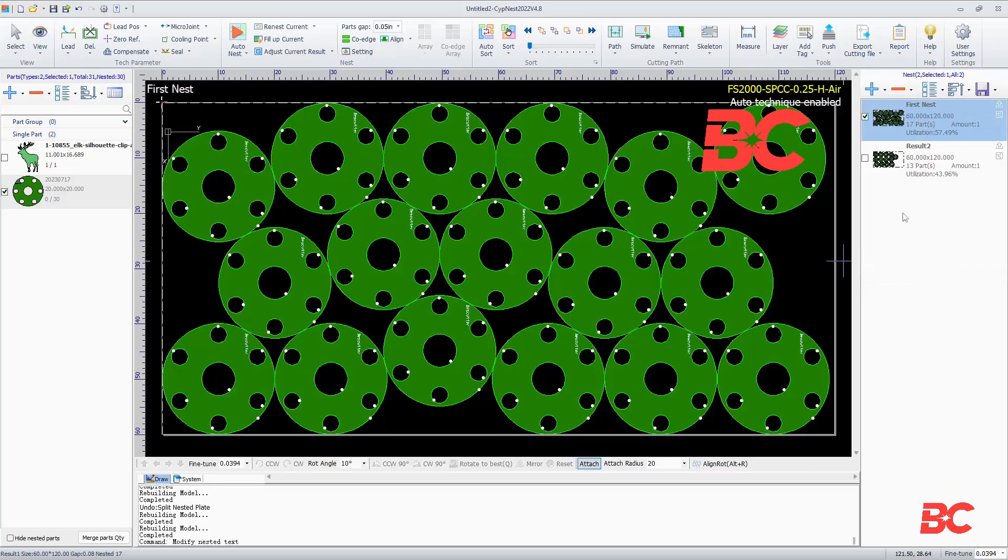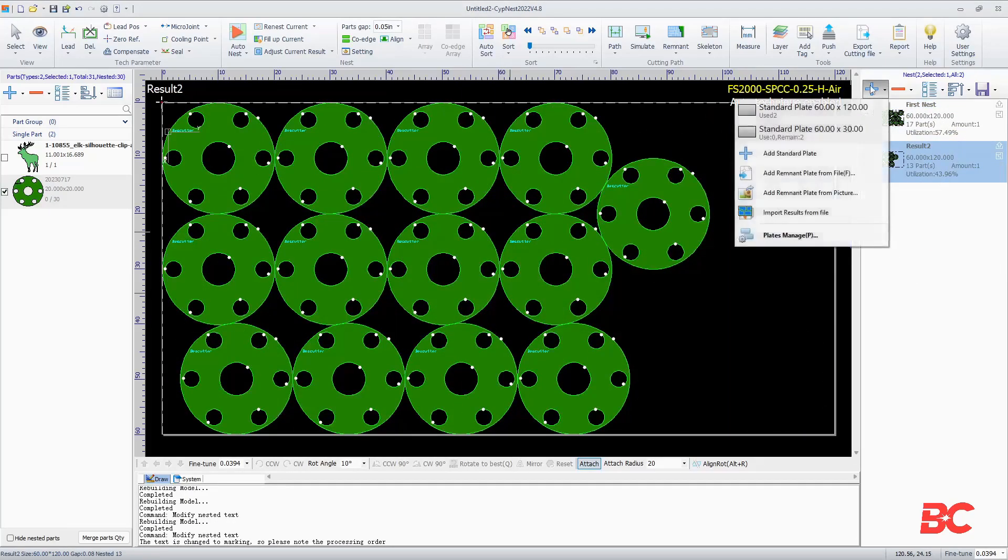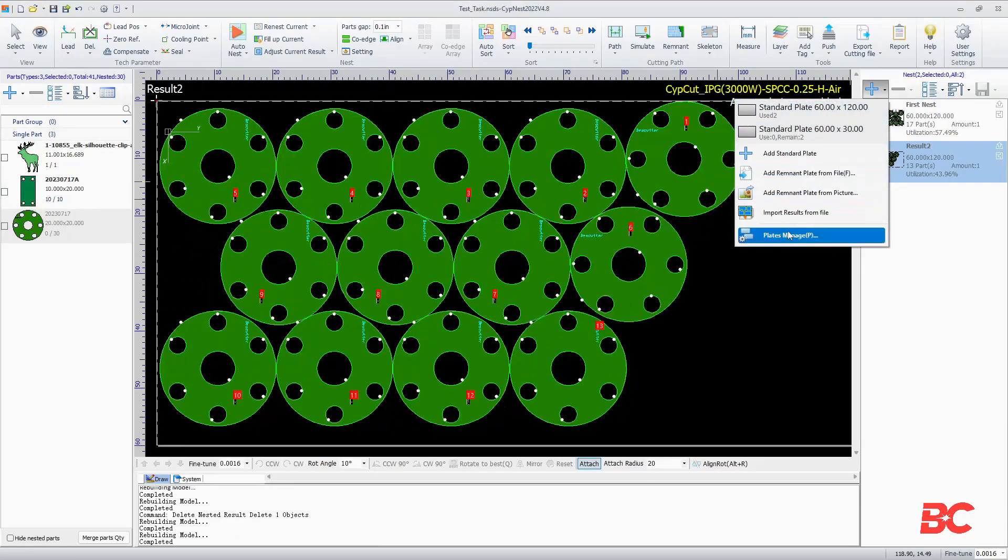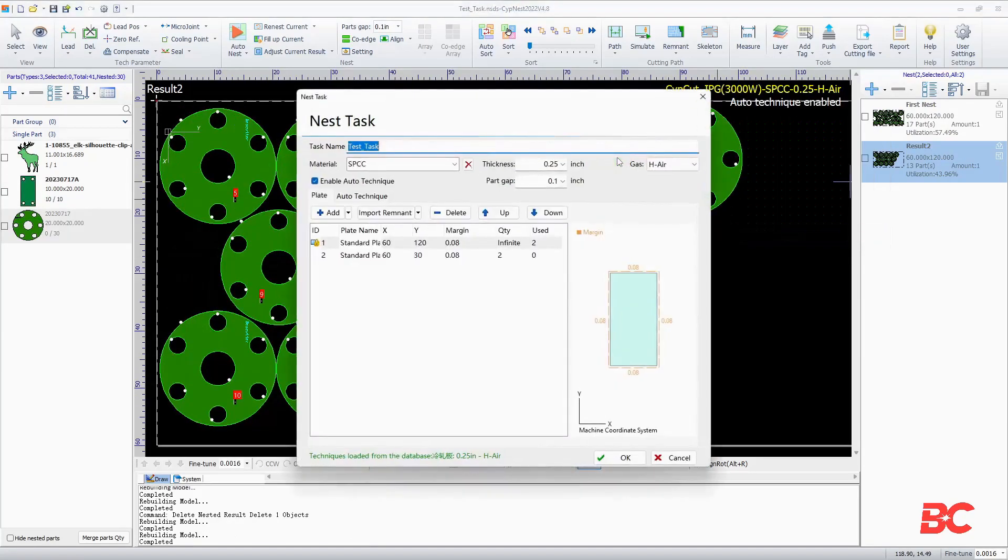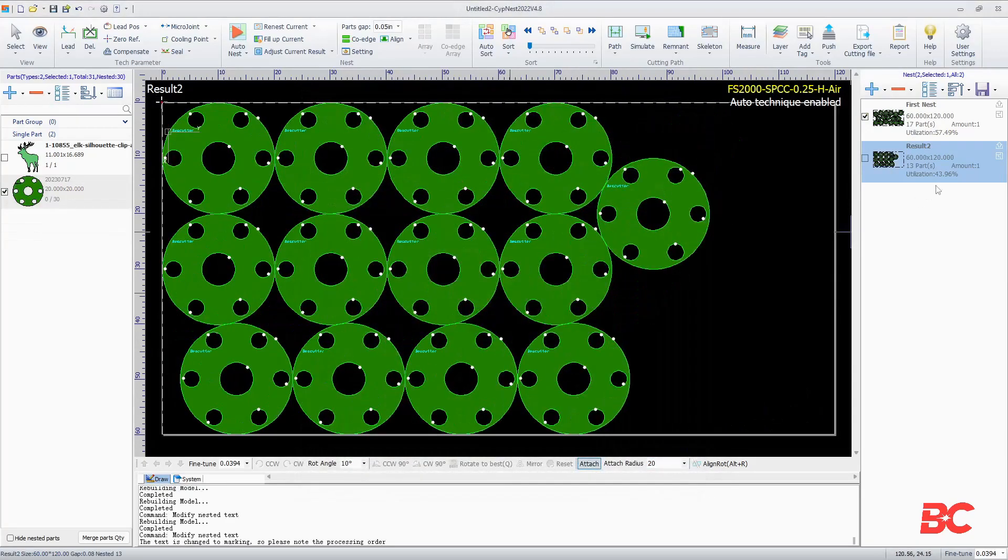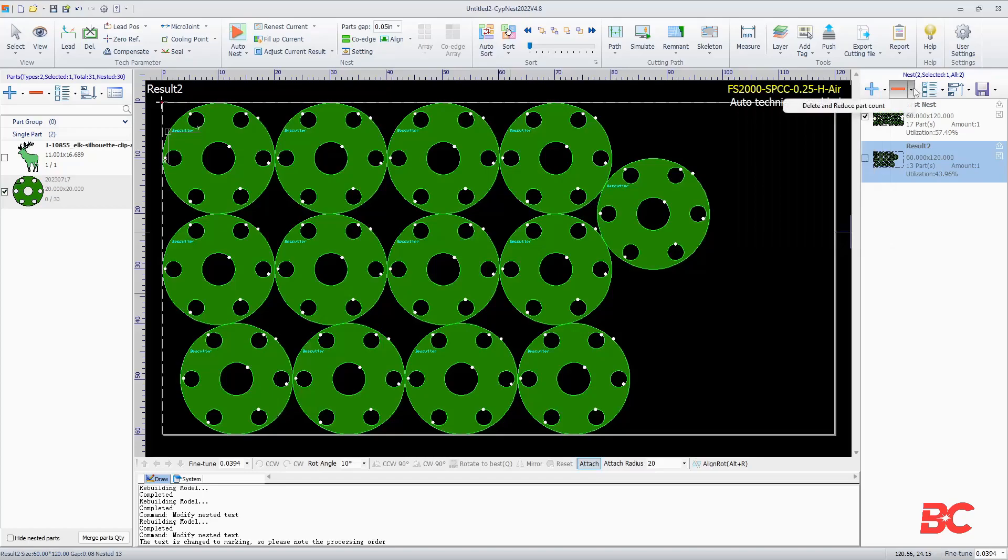We'll also have the plus sign to add standard plates, custom plates and remnants, result files from other nests, and also manage plates, which will open the initialization screen at the start of the nest. The other icons will have the same functions as the part list on the left pane.